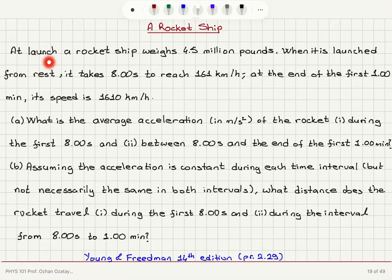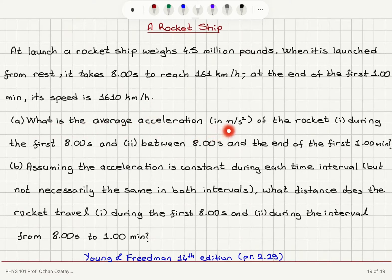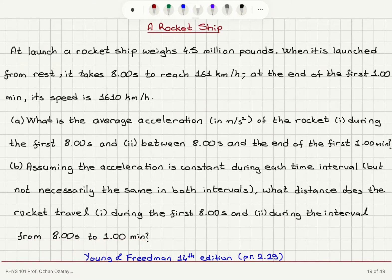A rocket ship. At launch, a rocket ship weighs 4.5 million pounds. When it is launched from rest, it takes 8 seconds to reach 161 kilometers per hour. At the end of the first one minute, its speed is 1610 kilometers per hour. Part A: What is the average acceleration in meters per second squared during the first 8 seconds, and between 8 seconds and the end of the first one minute? Part B: Assuming the acceleration is constant during each time interval, what distance does the rocket travel during the first 8 seconds and during the interval from 8 seconds to 1 minute?